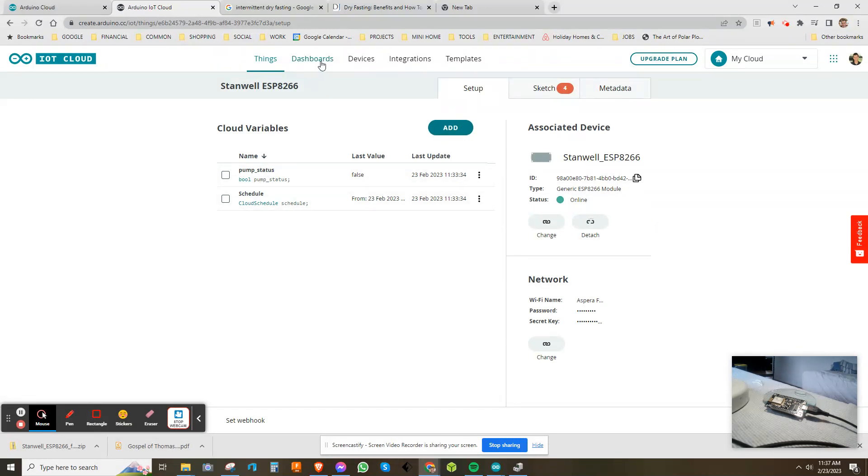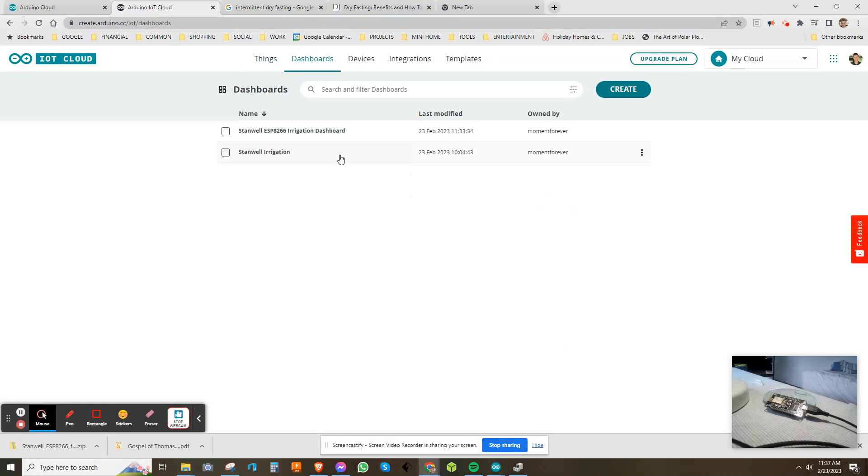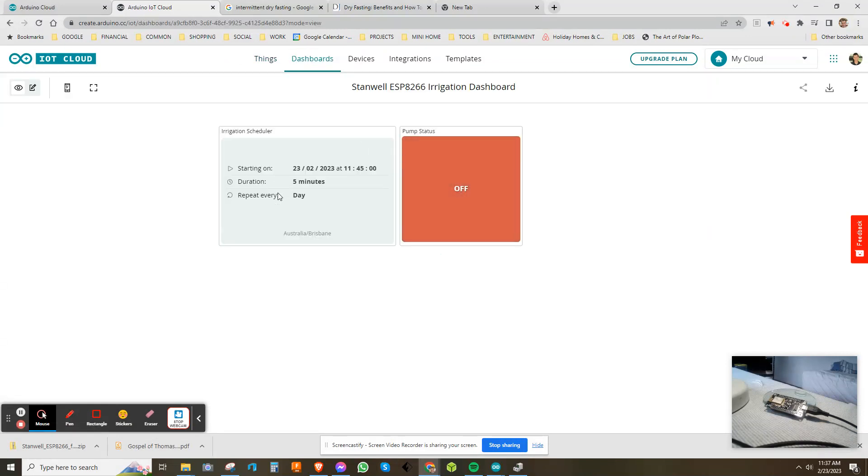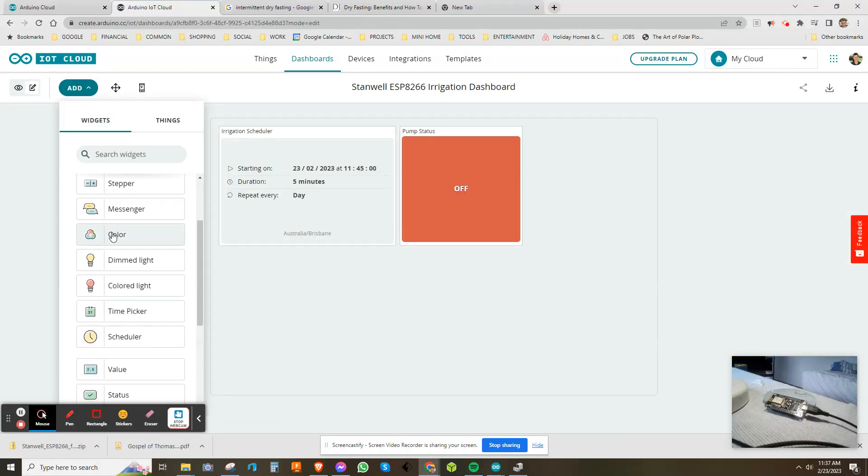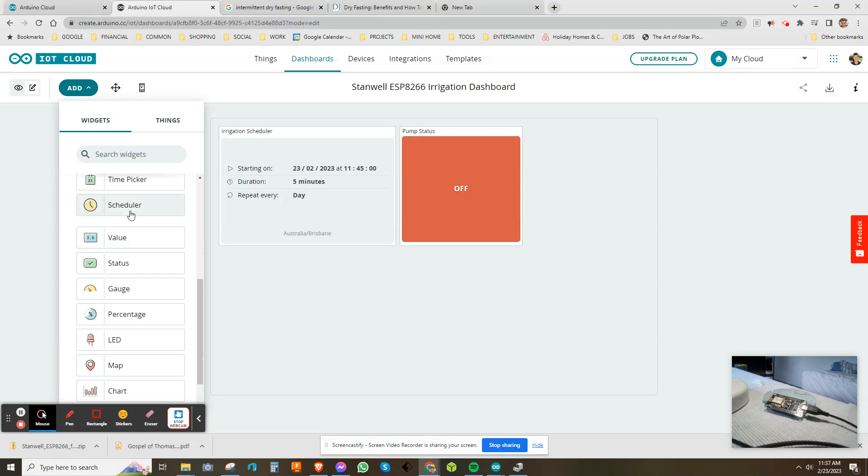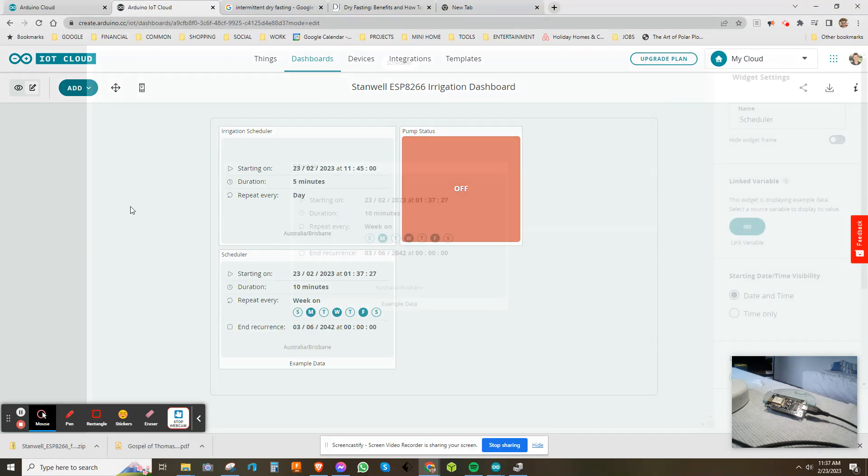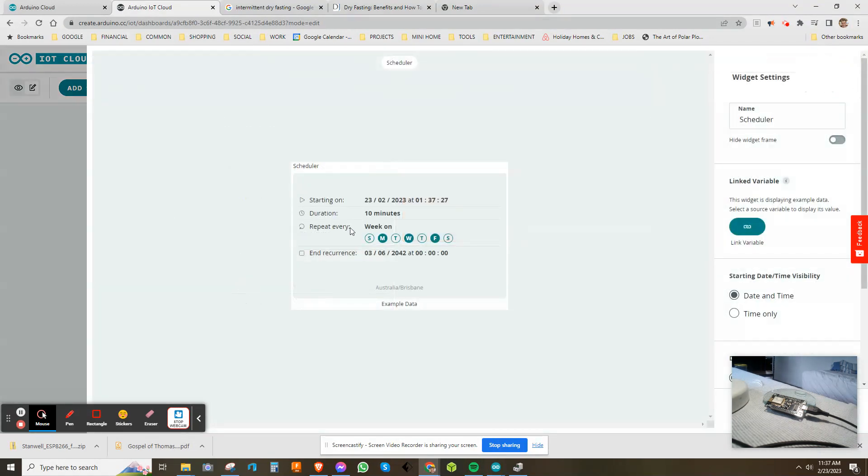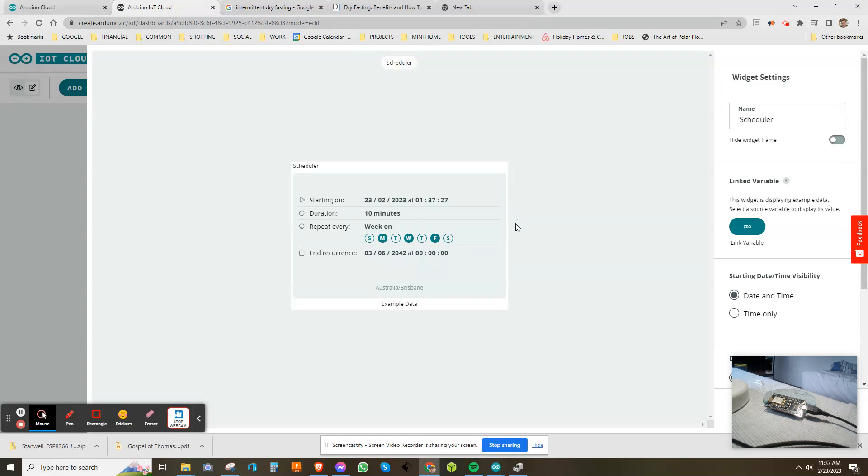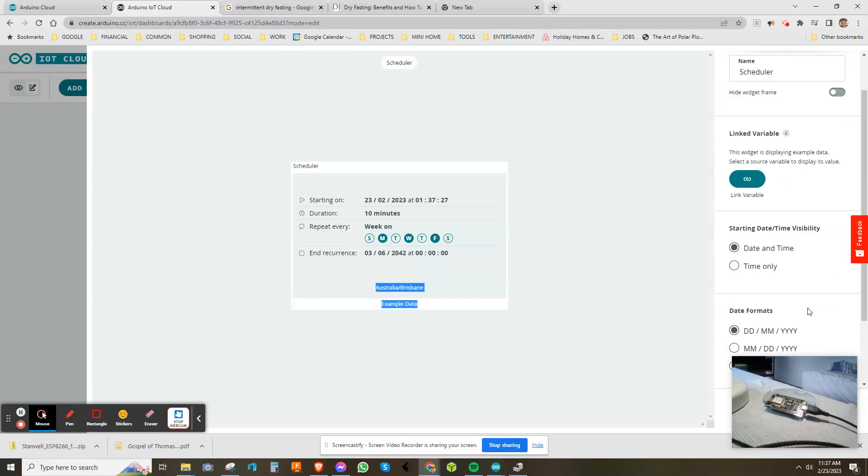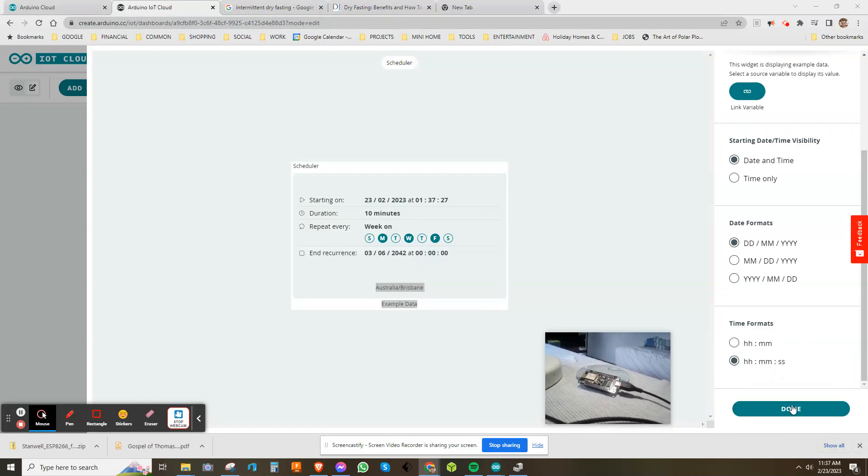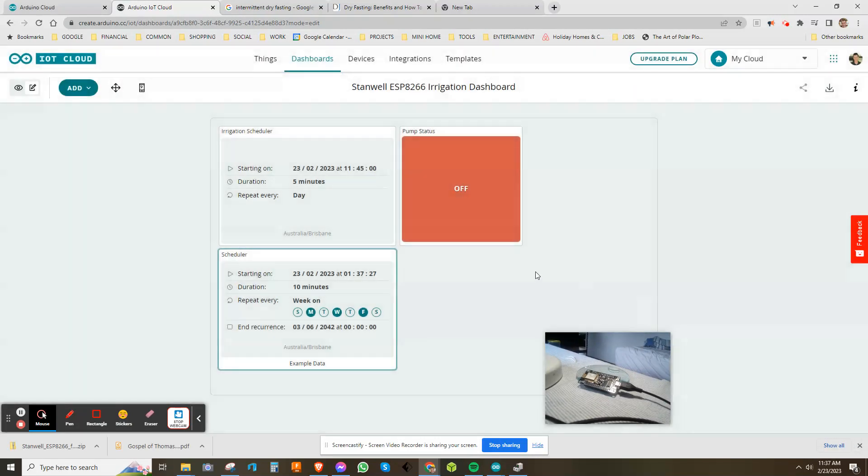If I go to the dashboard now and open it up, you can see this scheduler function. If I go to edit and add, you can see down here there's the scheduler. You can actually schedule when you want your pump to turn on or off throughout the week, which is absolutely fantastic. I'll just cancel that and delete that. So you can see I've got my scheduler set up now, and that's actually tied to a variable.